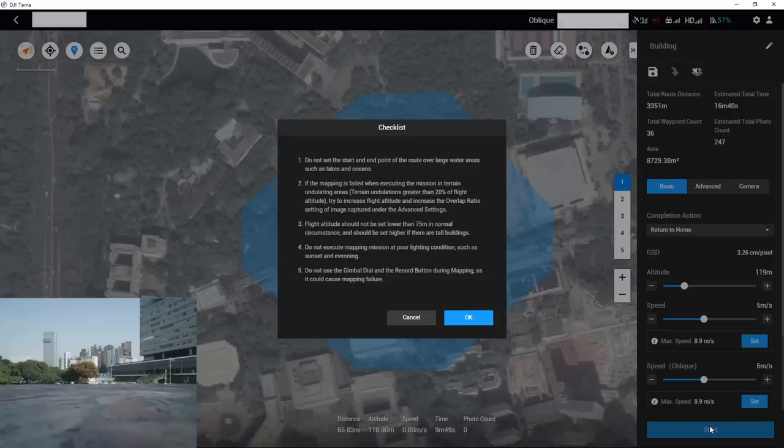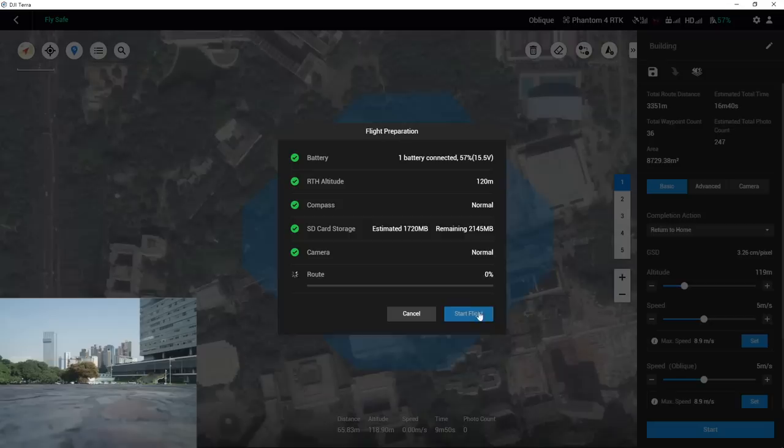Please read the checklist carefully. After the missions have been successfully uploaded, click Start Flight to initiate the missions.